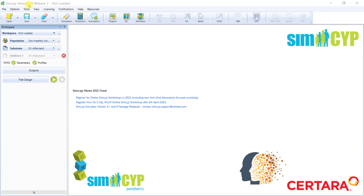So I've got version 21 of SIMSIP open. This is the latest version of SIMSIP released in November 2021.